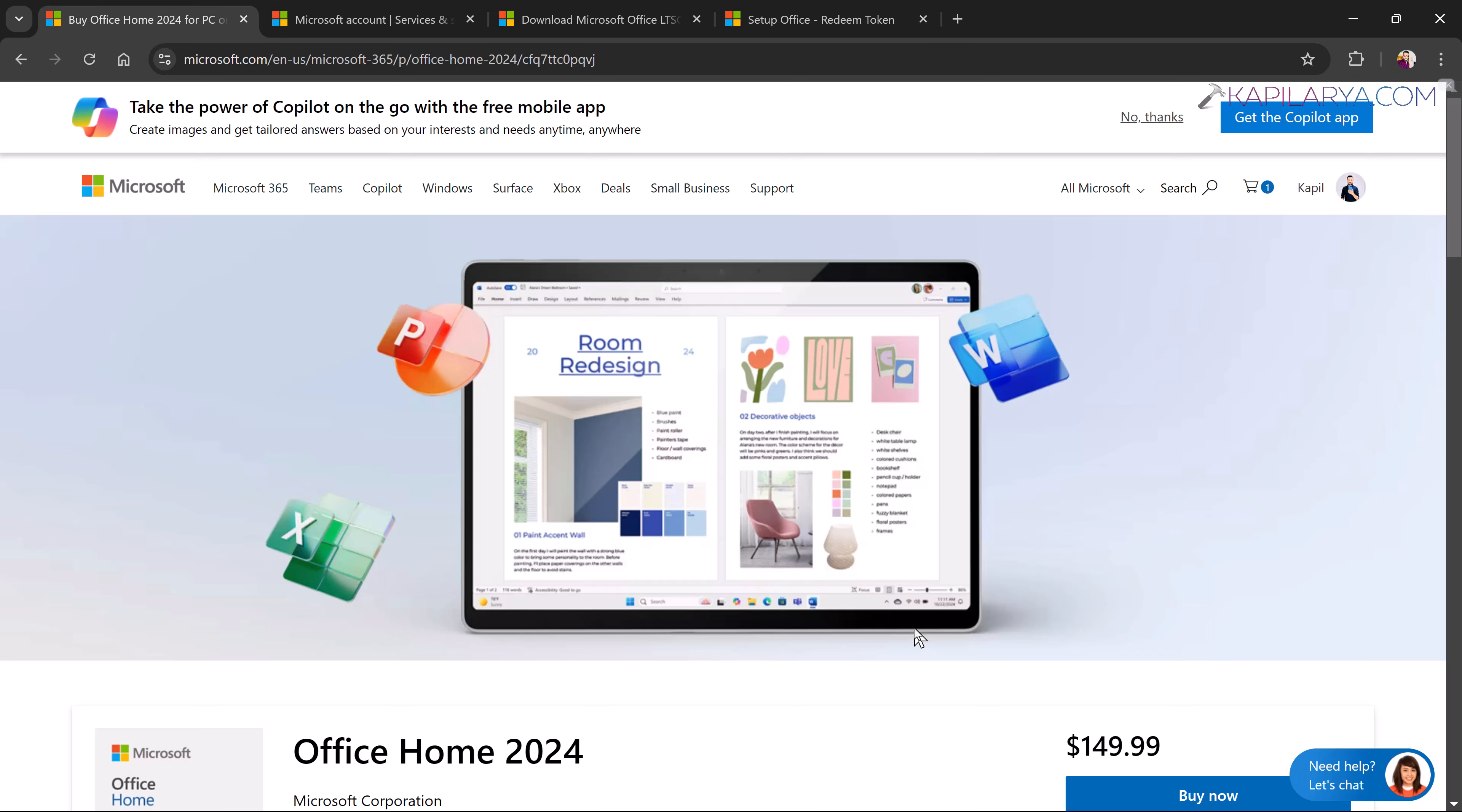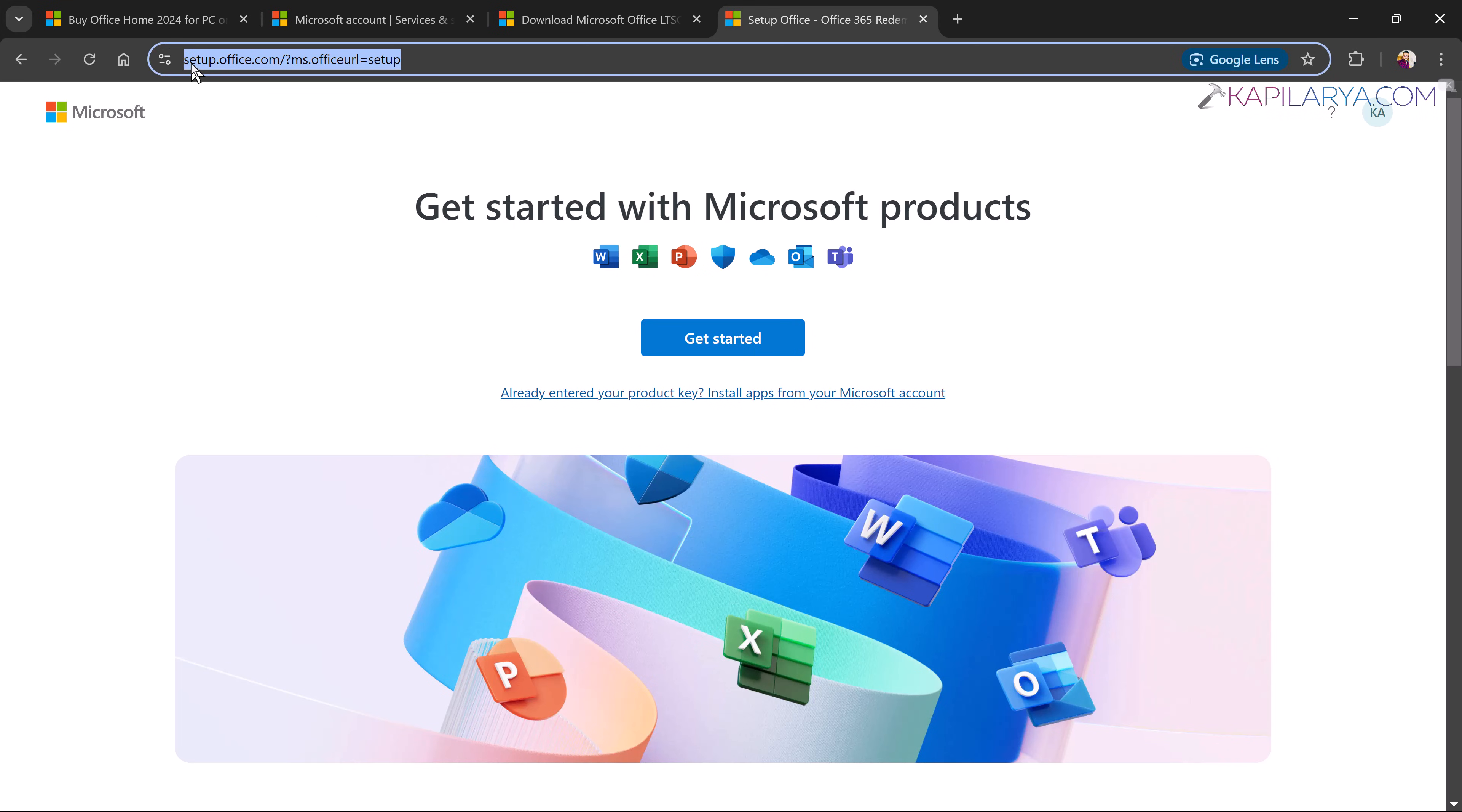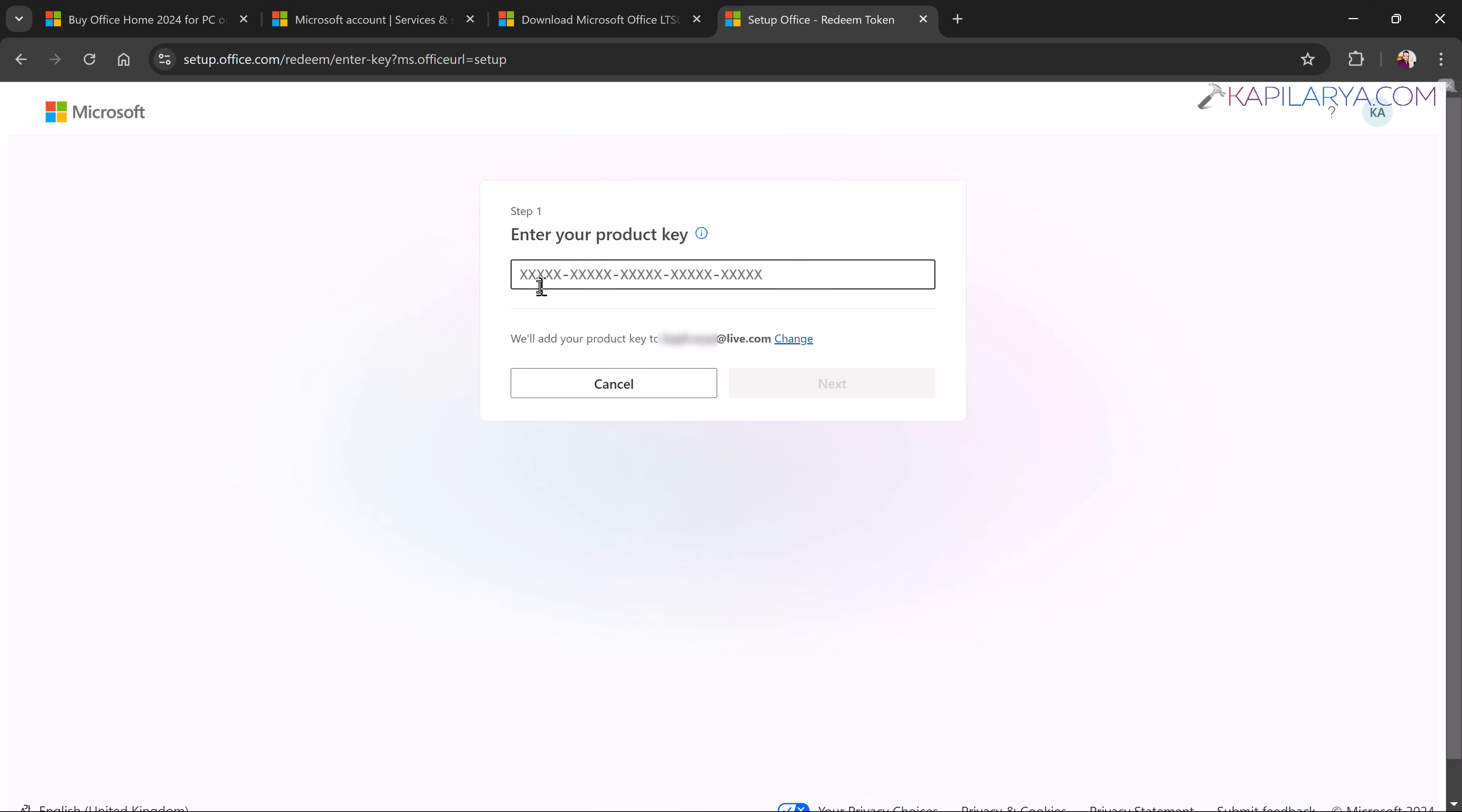So in case if you received the product key via email, you can go to this setup.office.com page which is an official Office website from Microsoft and click on get started there and then you have to enter your product key here and it mentions that we will add your product key to the Microsoft account here. You can change the Microsoft account at this stage if you like and the product key will be tied to this Microsoft account. So either you sign into any office app using this Microsoft account or you enter the product key that will be the same thing and your office will be activated.